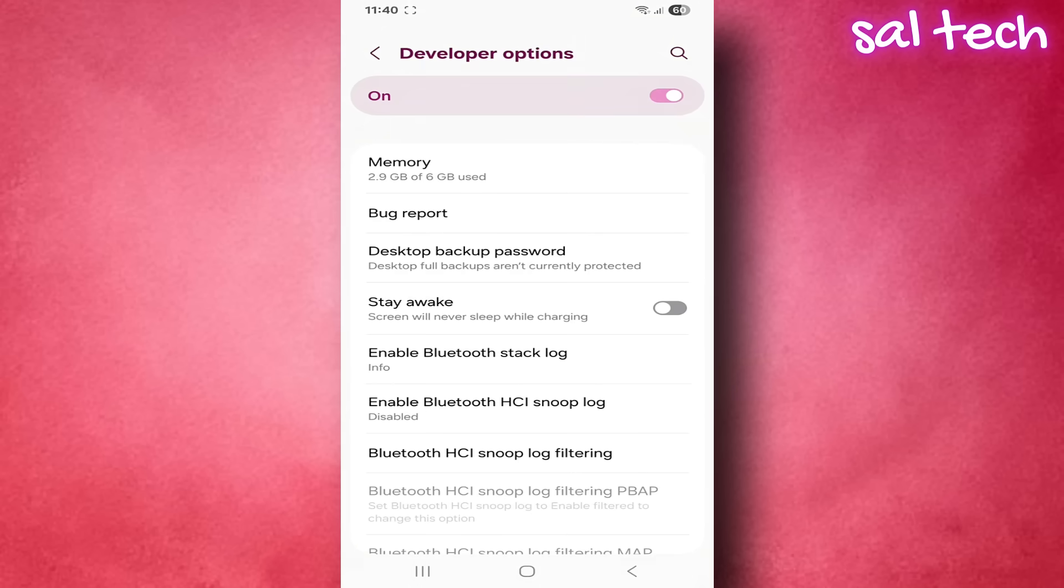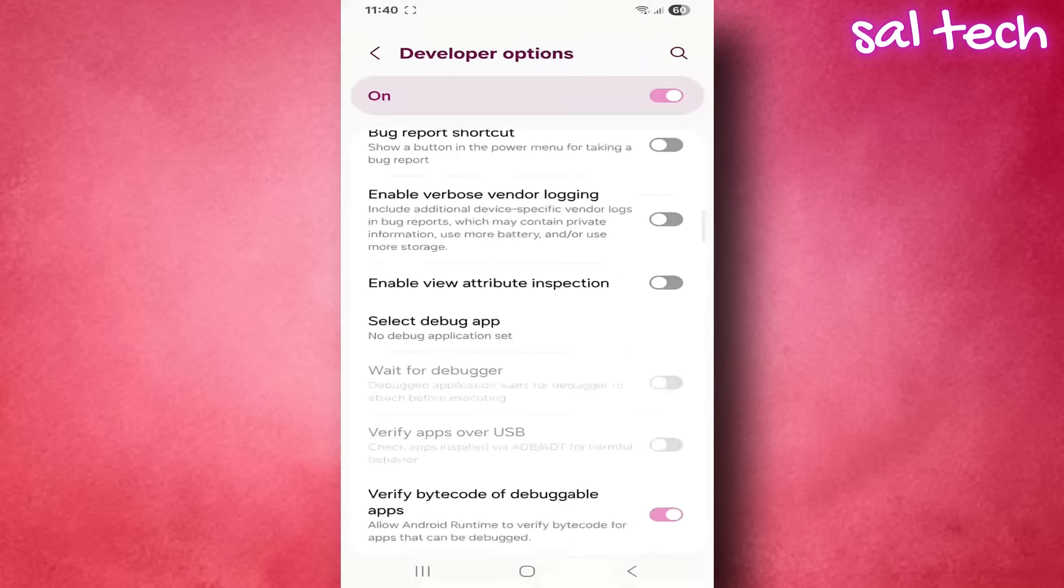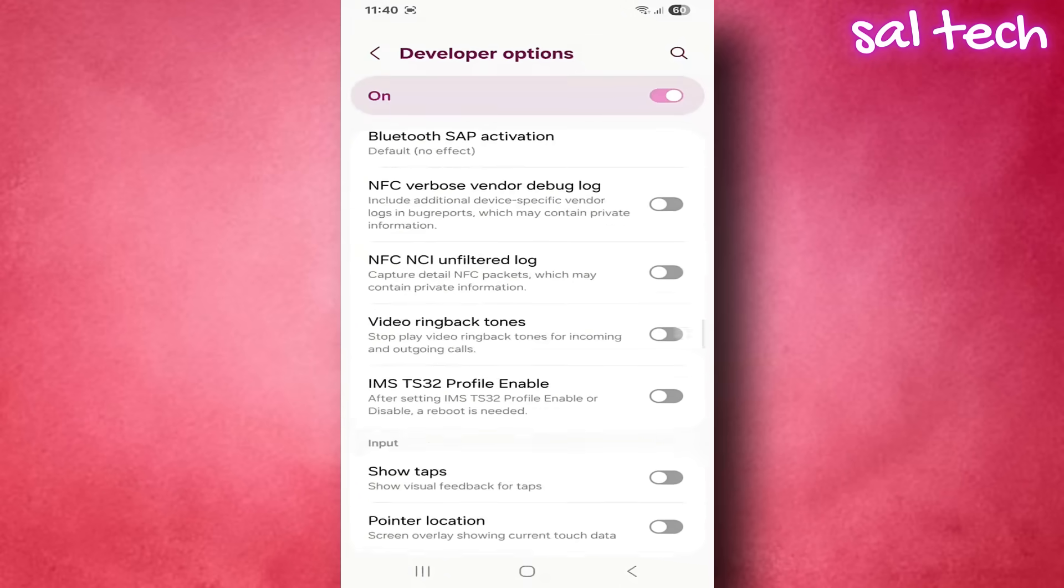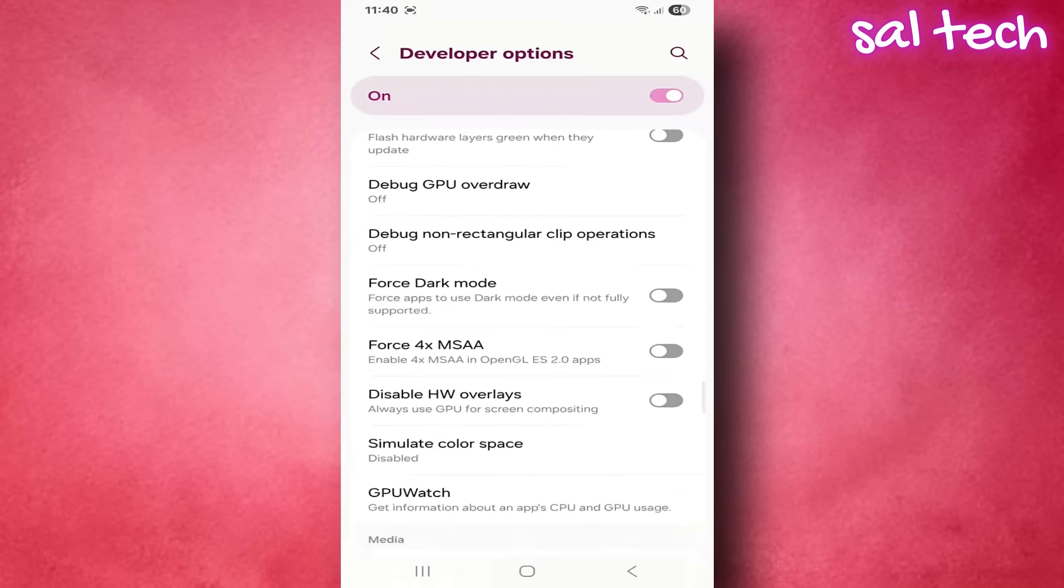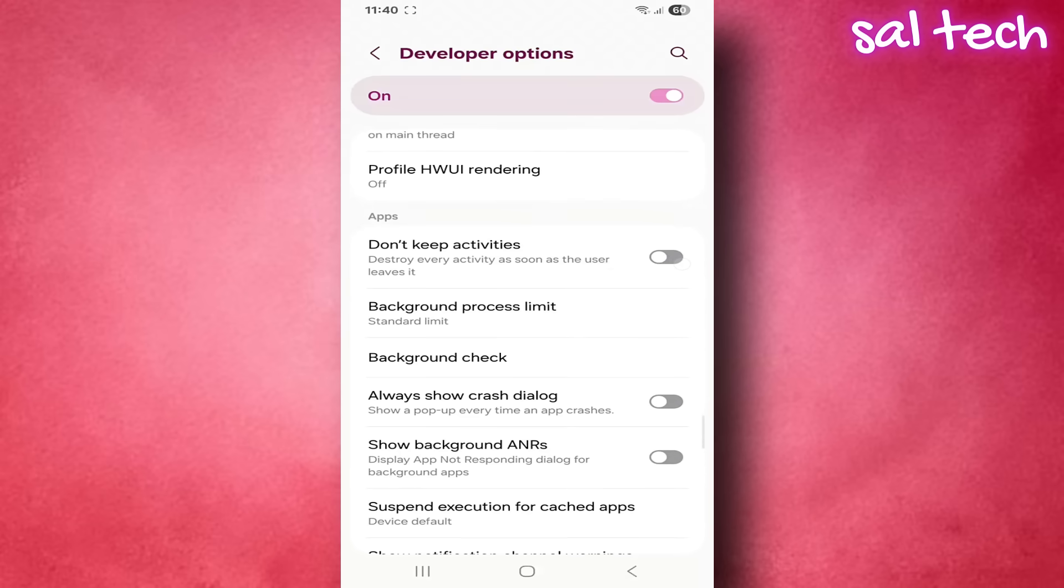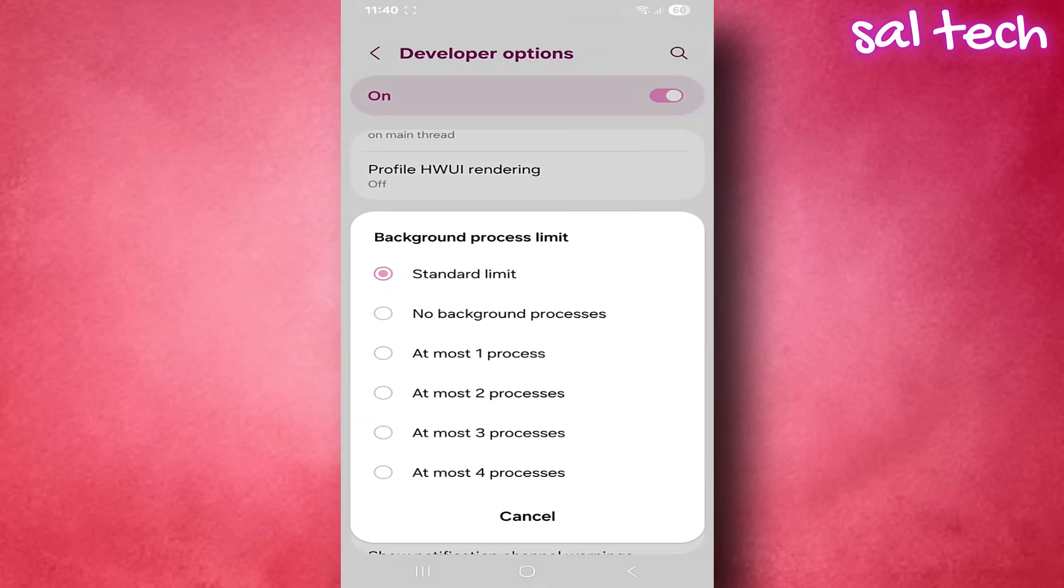Scroll down to the apps section until you find the option limit background processes. When you tap it, you'll see multiple choices.